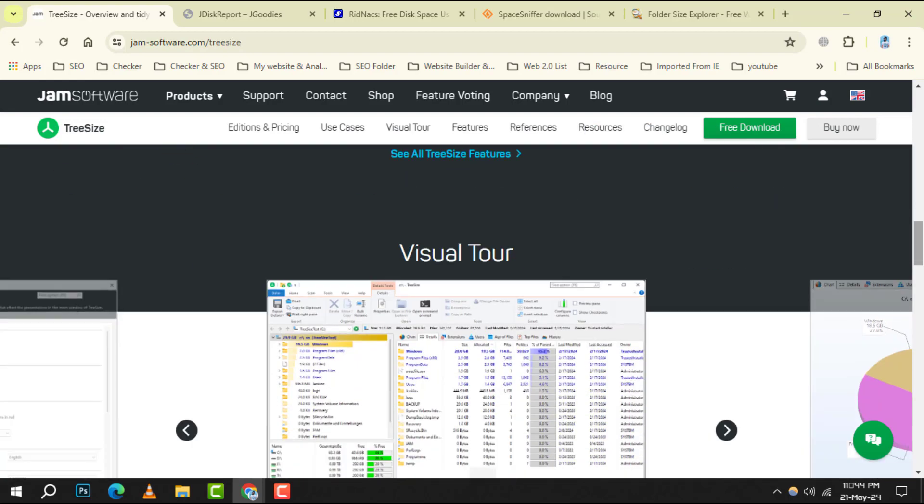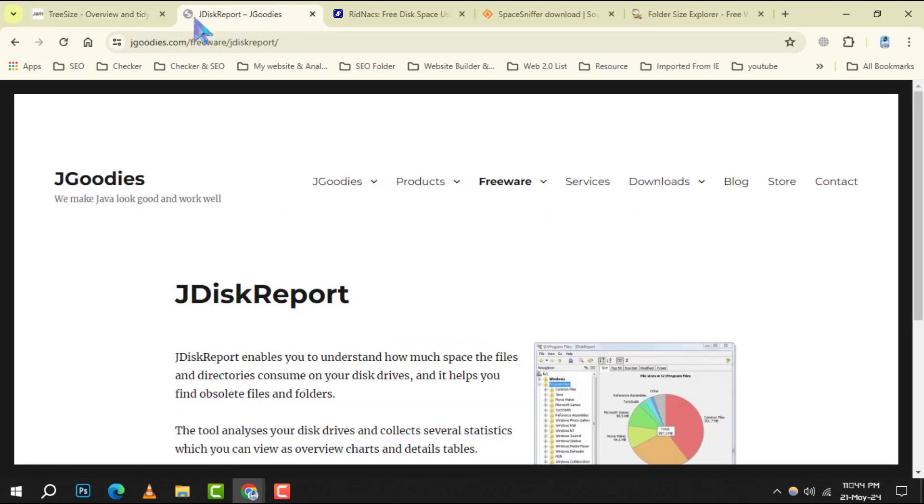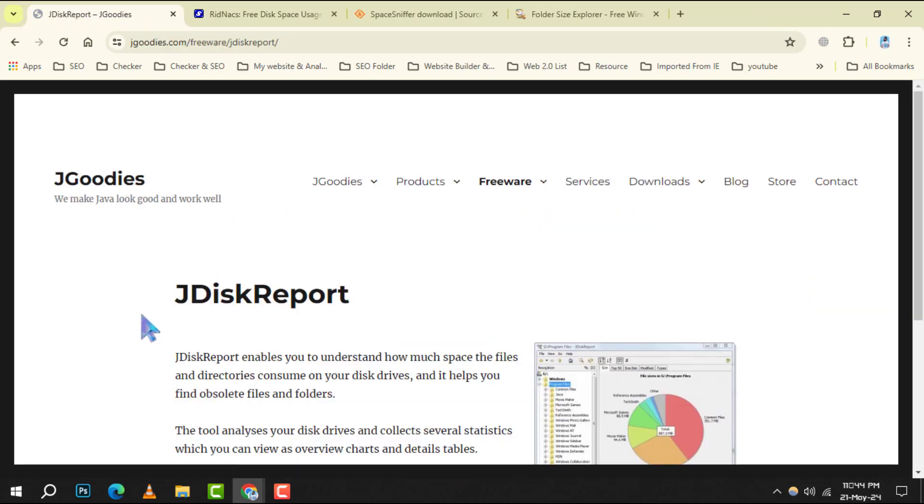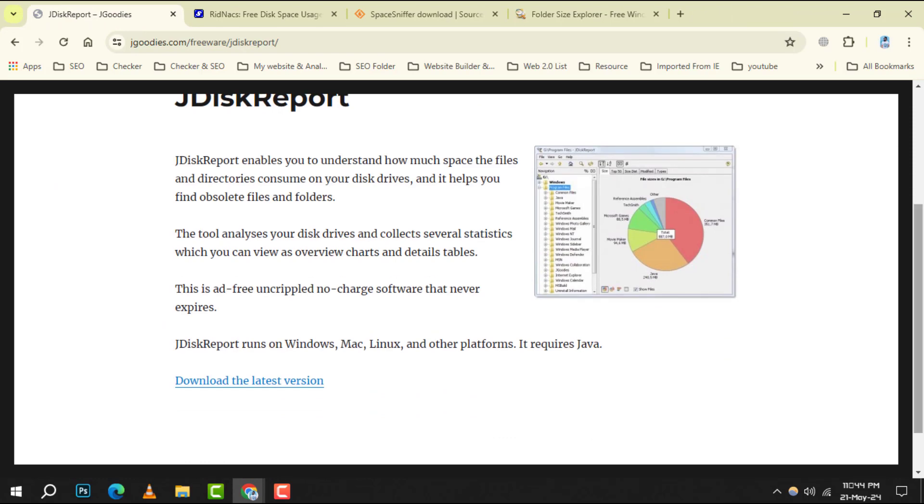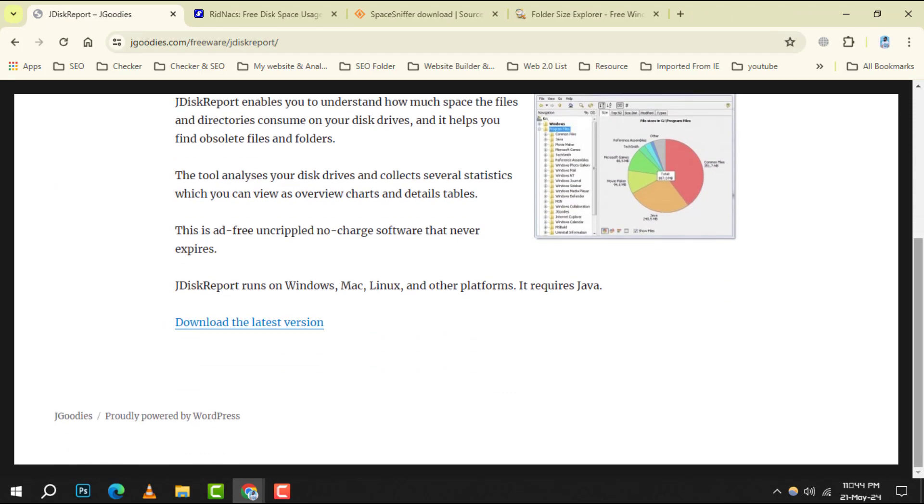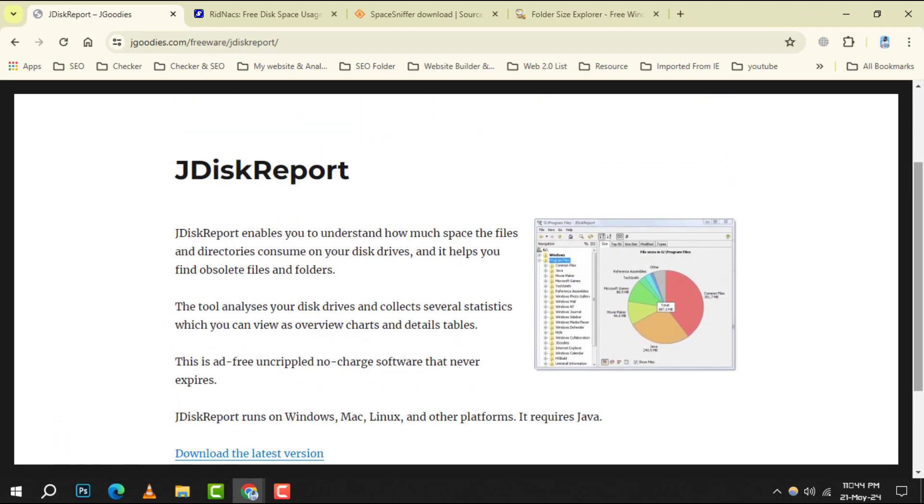JDiskReport comes in at number 5. It analyzes your disk space and generates detailed reports with charts, helping you make informed decisions about file management.